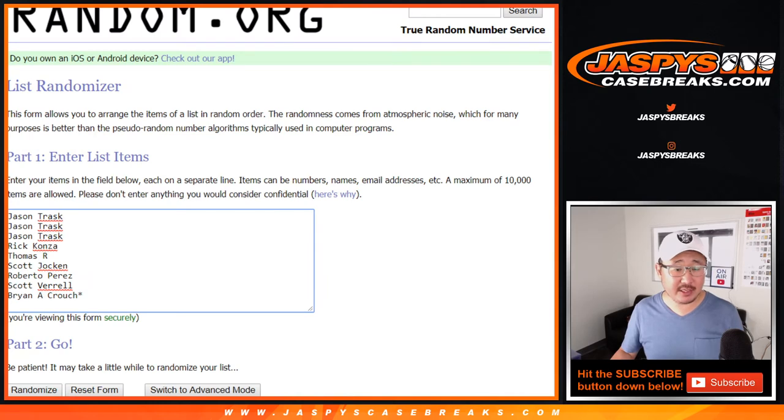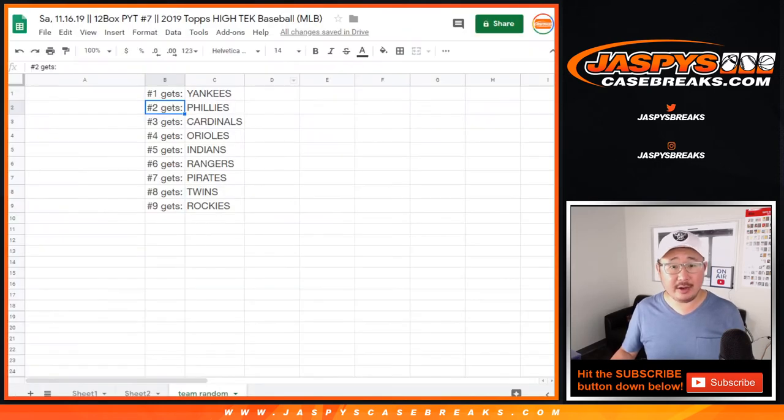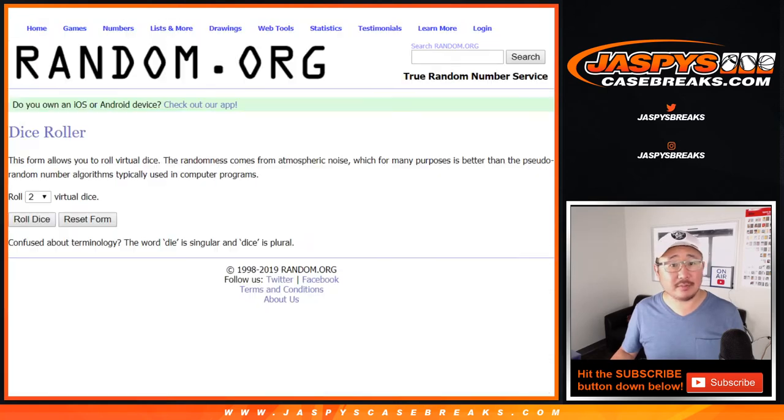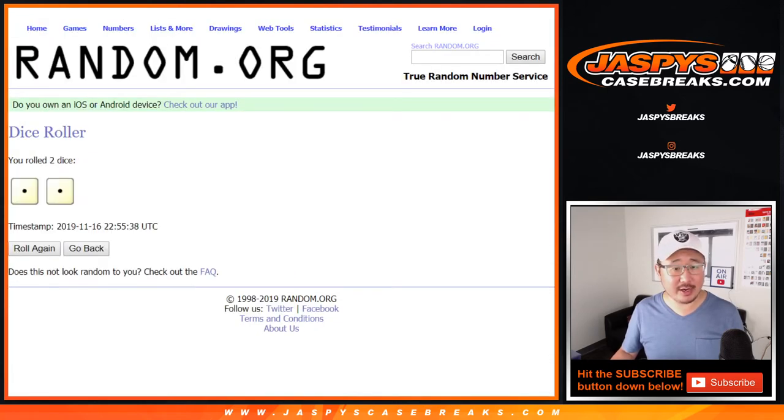Big thanks to these folks for getting into it. And there are the teams right here. Good luck. Let's roll it. Let's randomize your names.